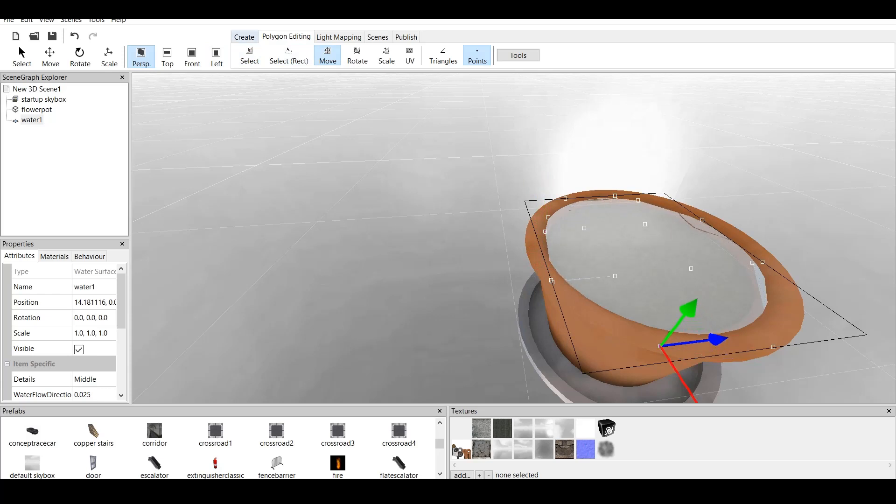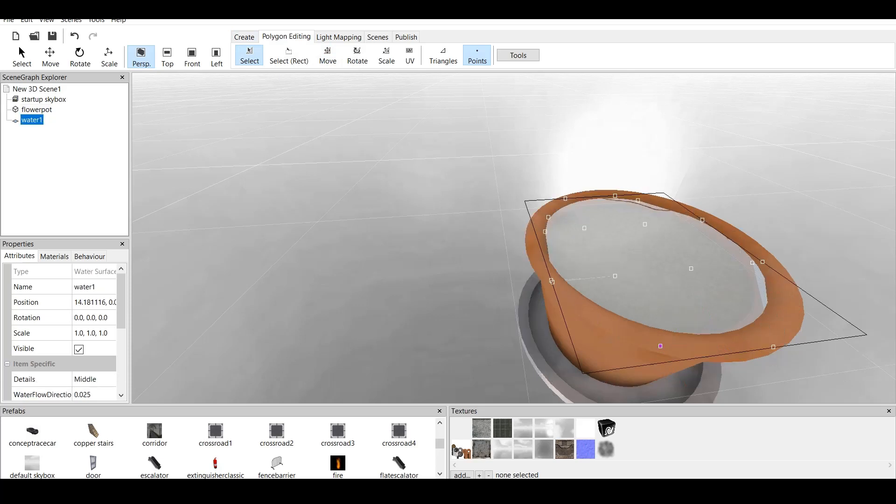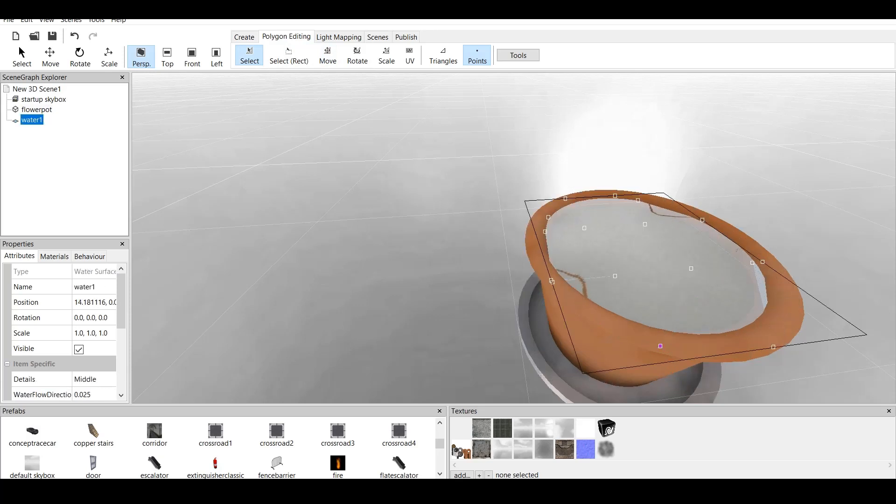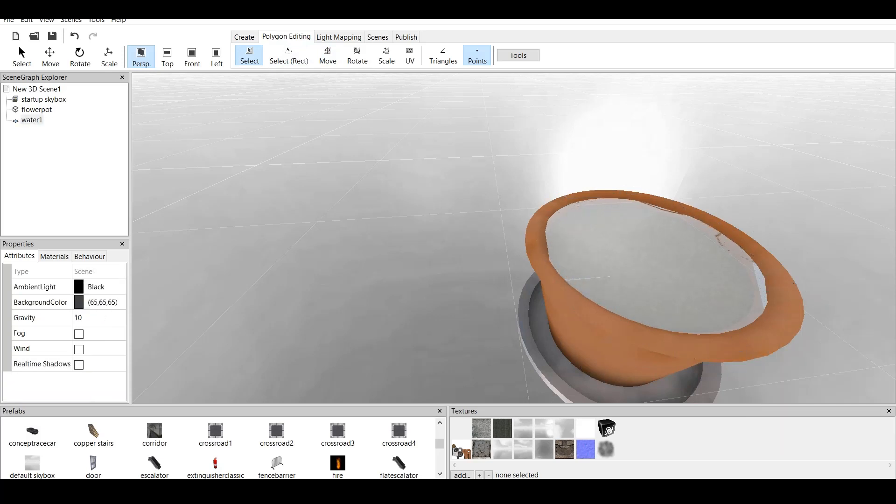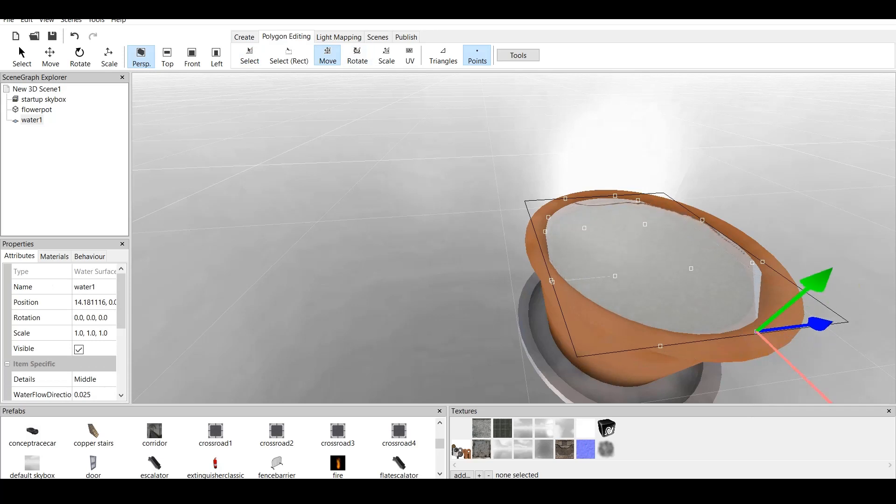And we also click on this one. Click on select. This just happens. You have to be very careful on which point you select. And we click on move. And here it is.